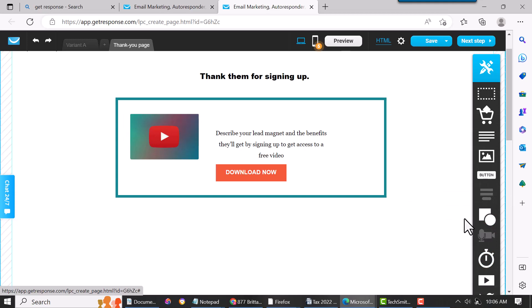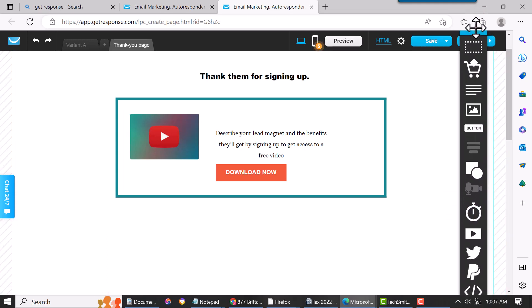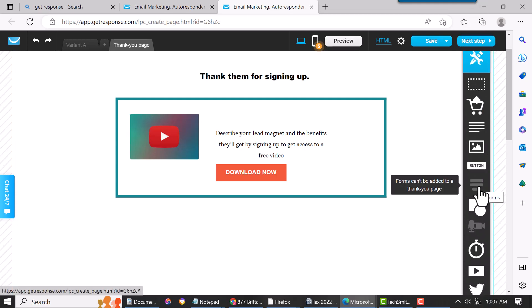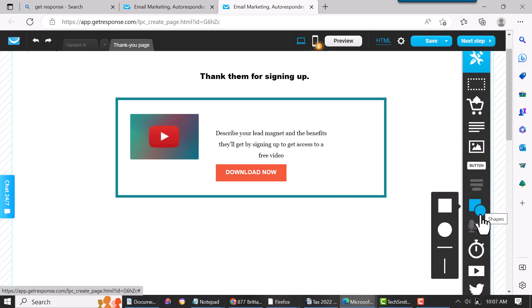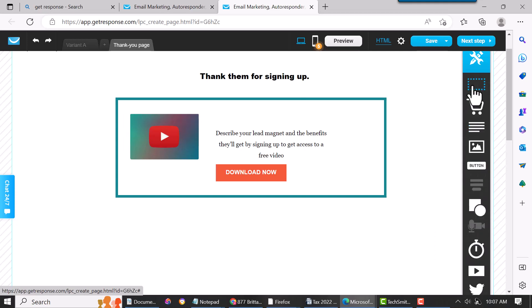Let me see what else. You can add a video. You can just go through all these, and here's all the different things you can add and they're just all drag and drop. You can add a timer if you like. That's a section there, like I mentioned.